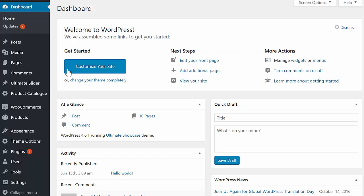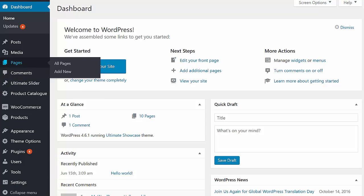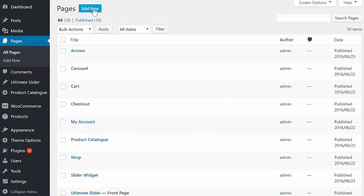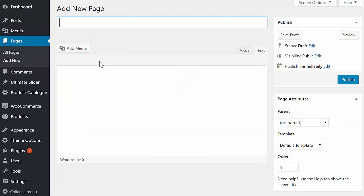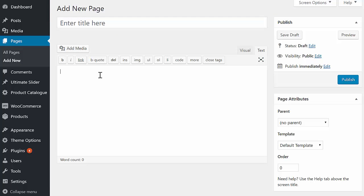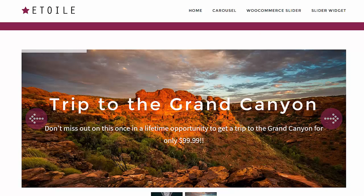Want to create a slider with different products from your catalog on each page load? Create a new page, add the Ultimate Slider shortcode, then include the attribute SliderType and set it equal to WooCommerce. Hit Publish, and you've got a slider that displays WooCommerce products at random.